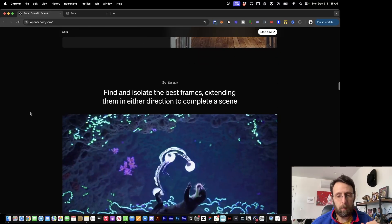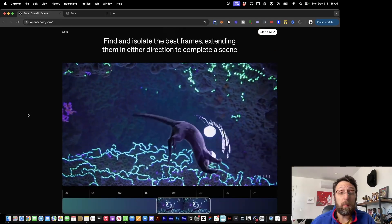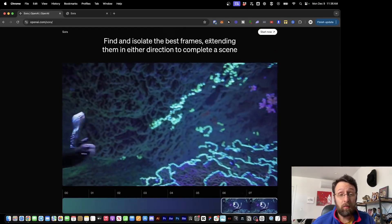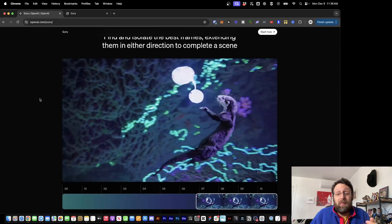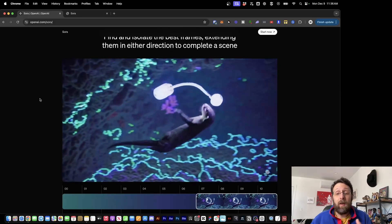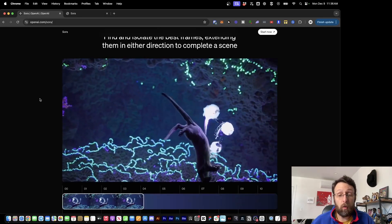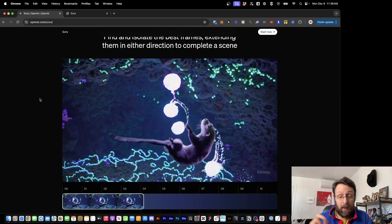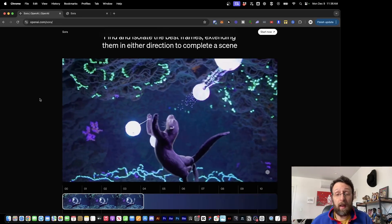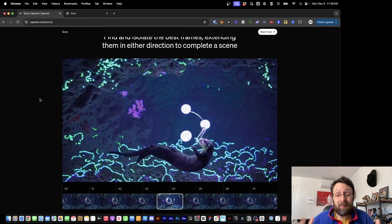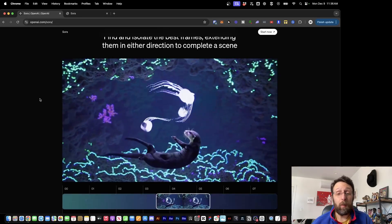Here's something else I didn't know you'd be able to do: find and isolate the best frames, extending them in either direction. So if you have an AI generated video and you like part of it, you can take the handles on either the beginning or the end to extend the clip and just add to it. It looks like there are built-in editing features that I didn't know were coming.